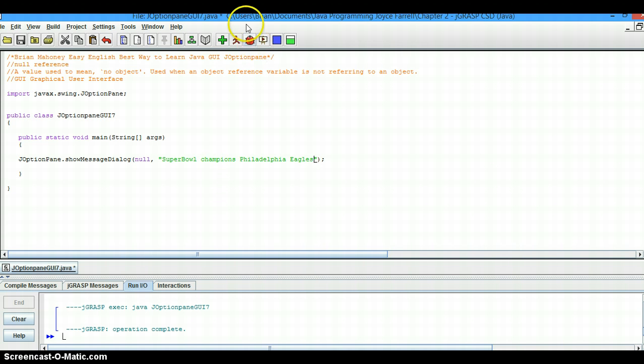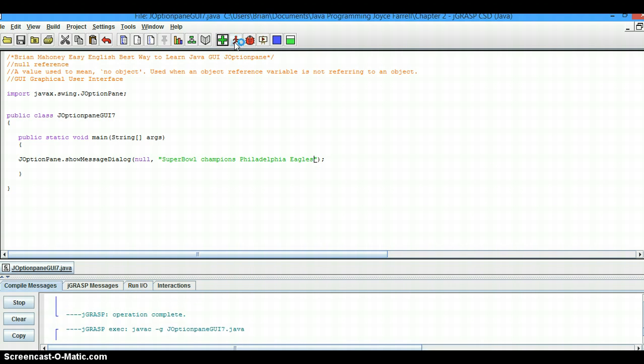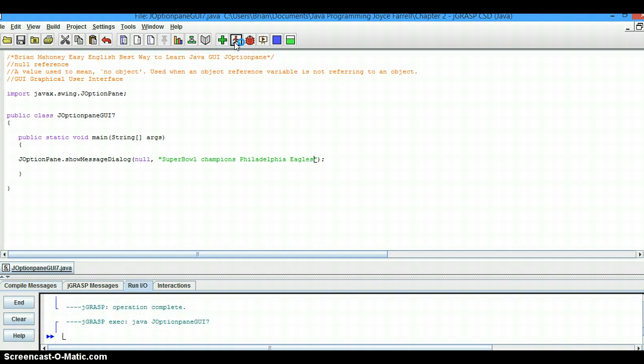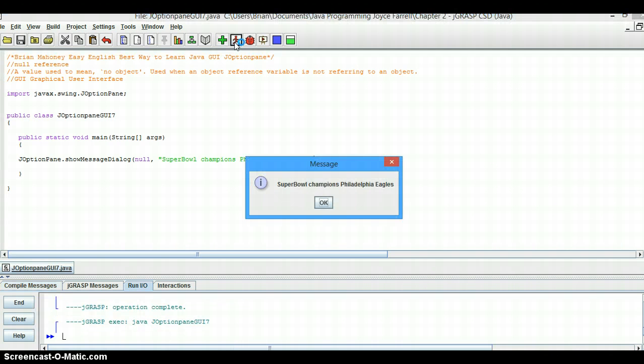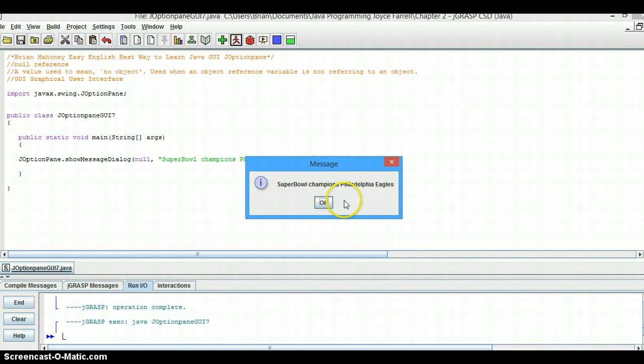Let's try and run that. You see it prints out in this box, Super Bowl Champions Philadelphia Eagles. More than likely, that's going to be Carolina Panthers this year.